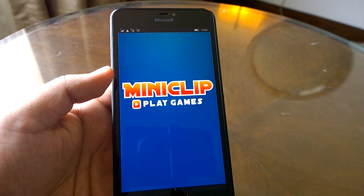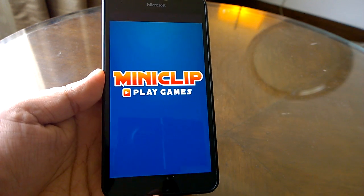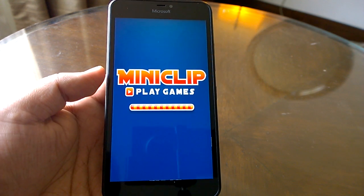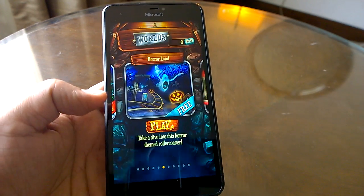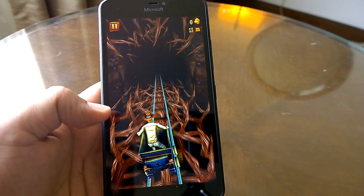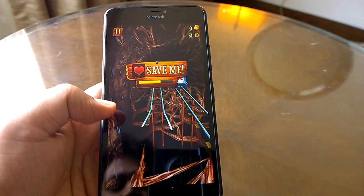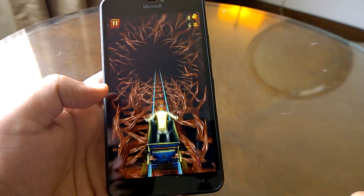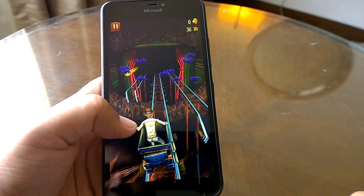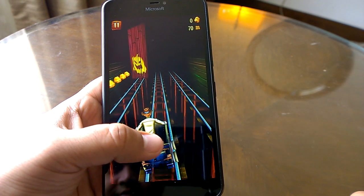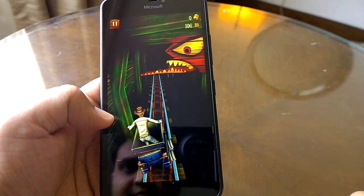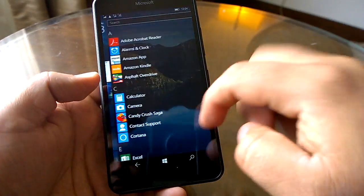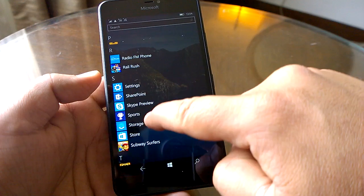We opened Rail Rush — and then we sent it to the background to open one more game, specifically one that is optimized for Windows 10. We opened Subway Surfers to test a well-optimized title alongside a non-optimized one.